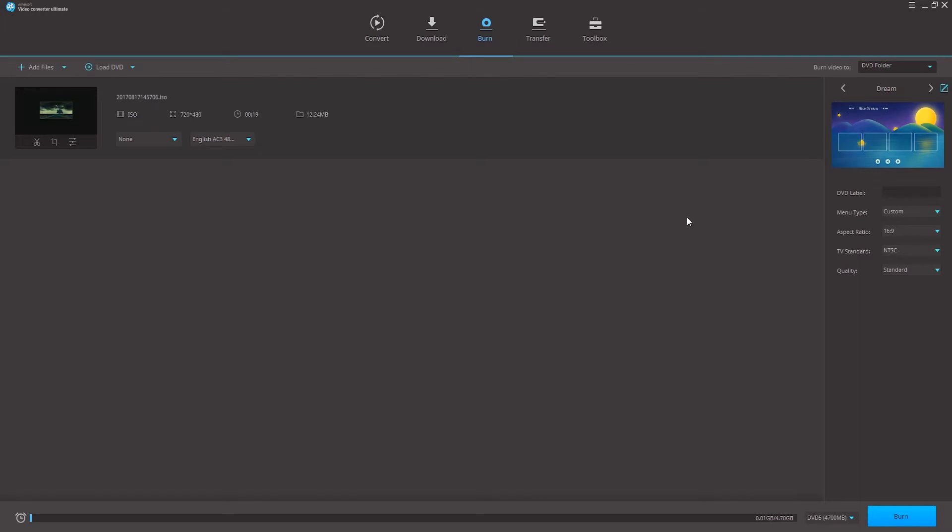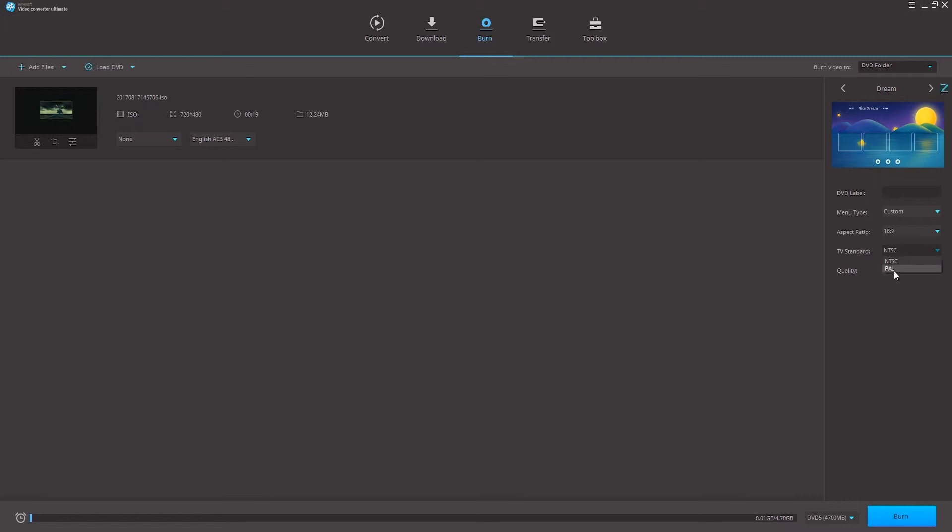Step 3 is to change the settings located below our preset we've just set up. We can choose if we want no menu or a custom menu. We can choose the aspect ratio whether it's NTSC or a PAL standard as well as the overall quality of our DVD.